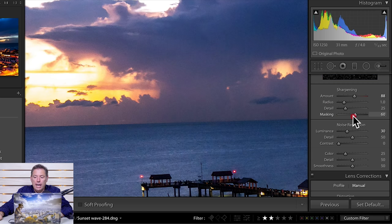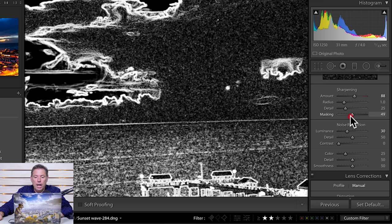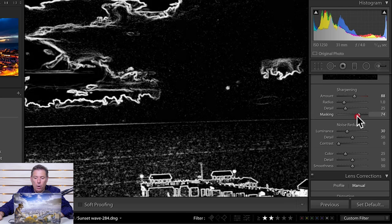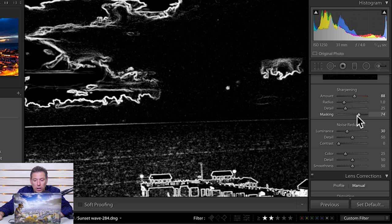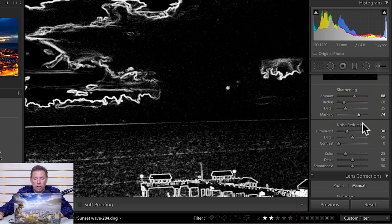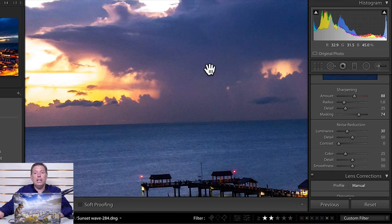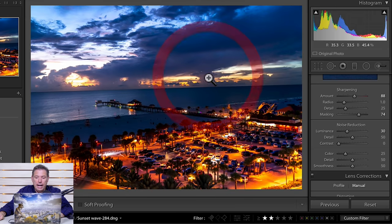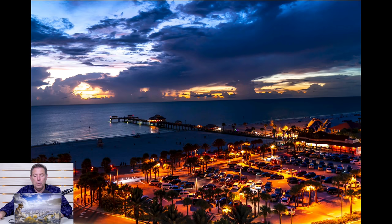The way masking works is basically what you see here in black, by holding the option key, is not going to get sharpened. So only the white is gonna get sharpened. And it avoids to get grain in the sky. And I love these photos. I think they will do great.